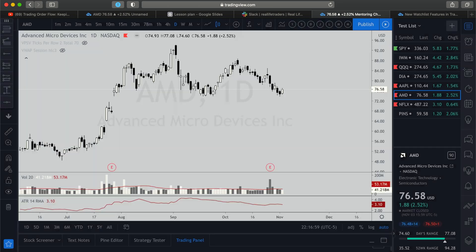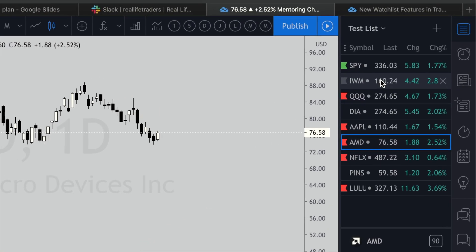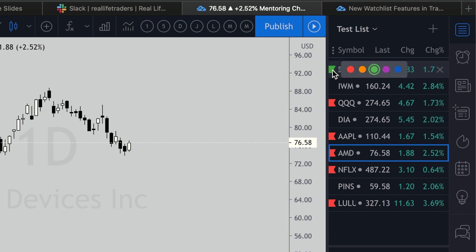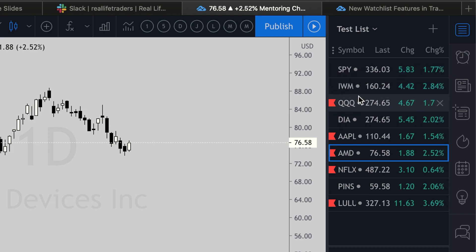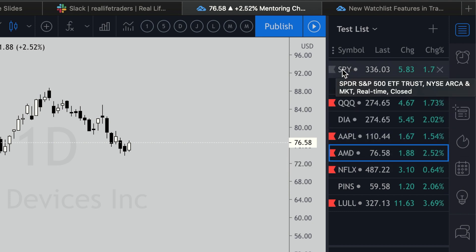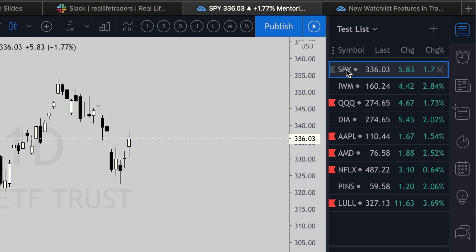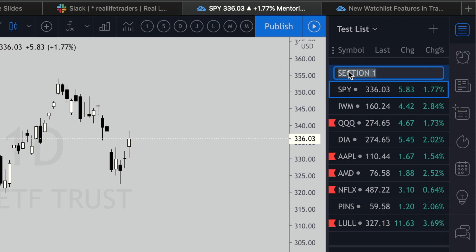Now the feature is really cool. I used to use these little flags — click on them and select a color — to identify what type of ticker was in here, whether it was a gap and go, a retest gap, or a swing trade. But now you can right-click on the ticker, go to 'Add Section', then double-click on that section and label it. Let's put 'Indices' for the first one.